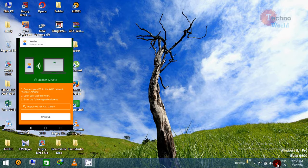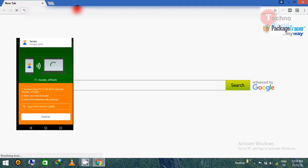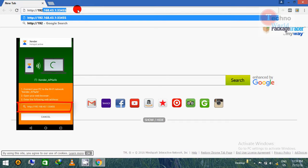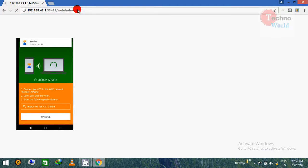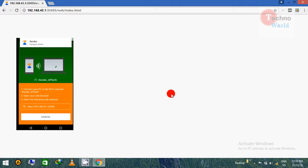Now open your web browser and enter the IP address shown in Zender. Once you enter the IP address, the connection will be established. Then click on 'Accept' in your smartphone to confirm the connection. Once you accept, it is connected.